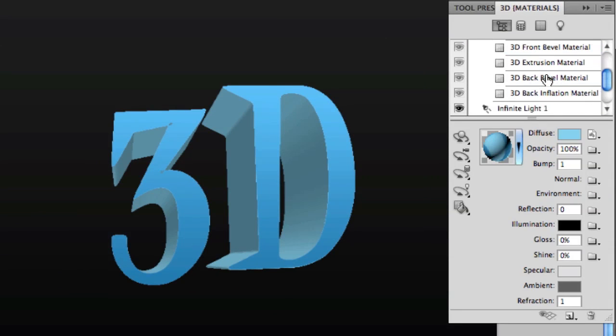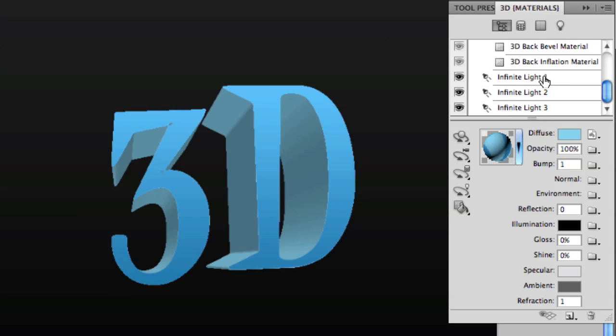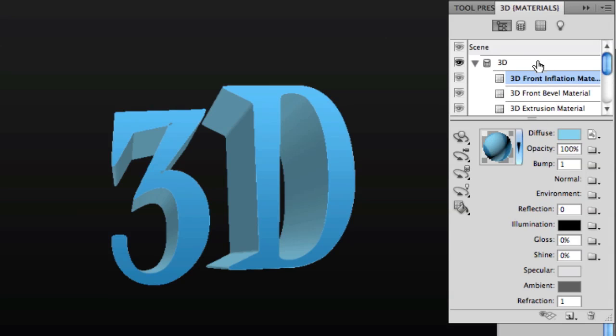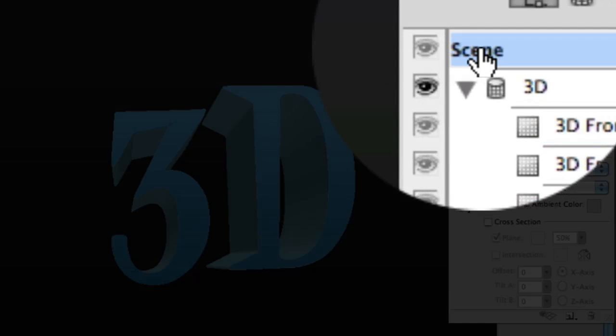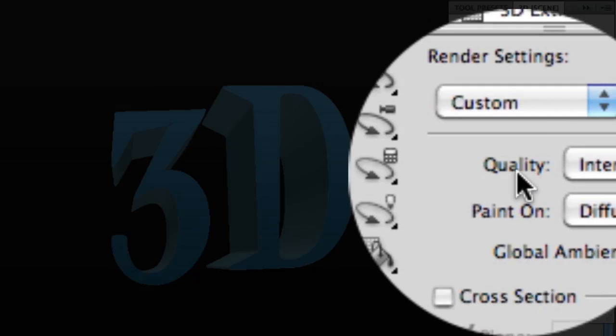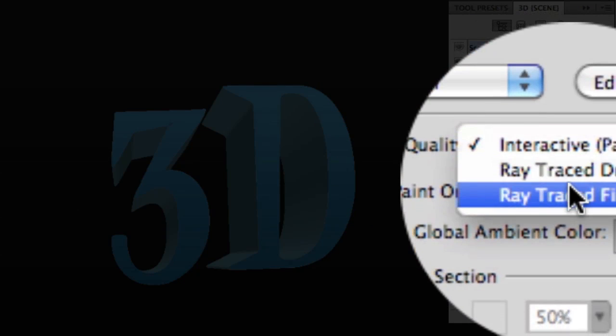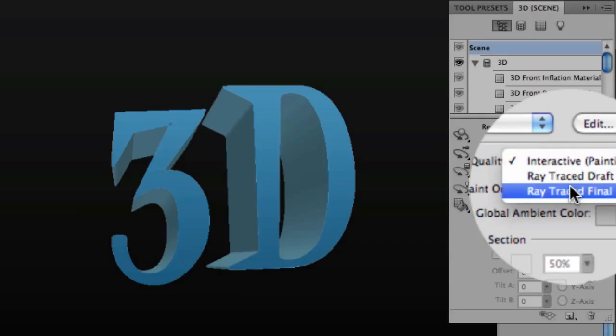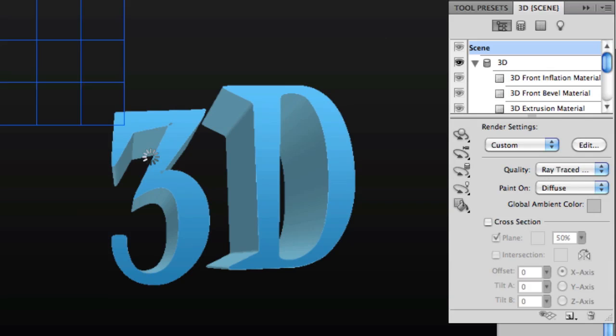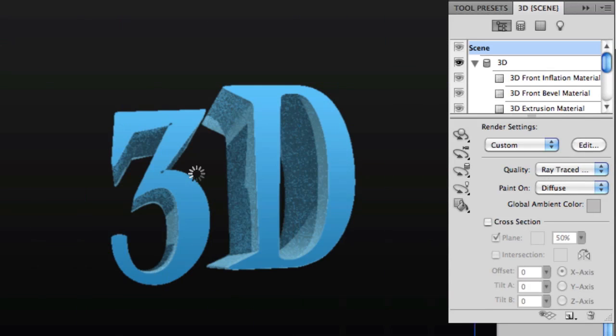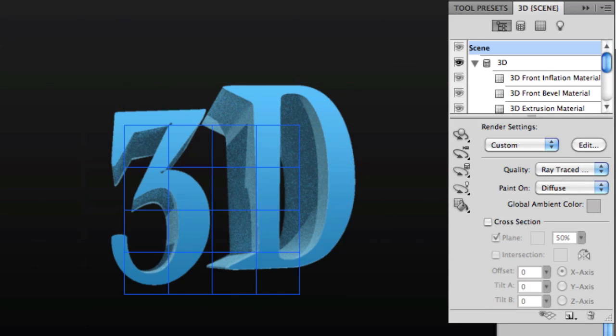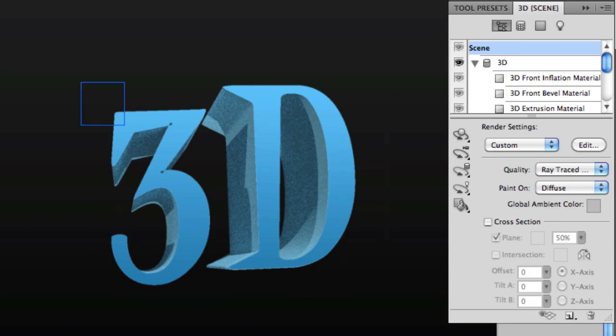We're able to further adjust our materials, shadows, reflections and lighting, but we can also turn up the ray tracing quality. With Scene selected at the top, we can change the quality to ray traced, which will re-render our text giving us smooth edges, proper lighting and proper shading.